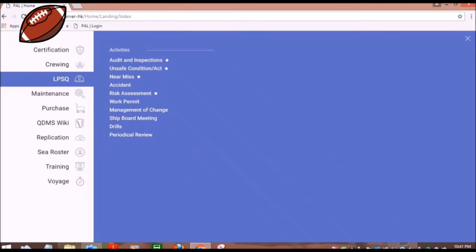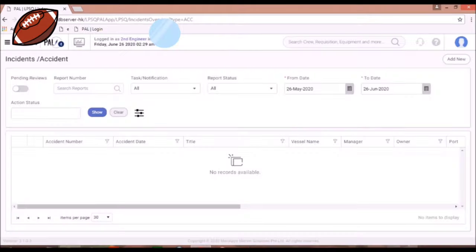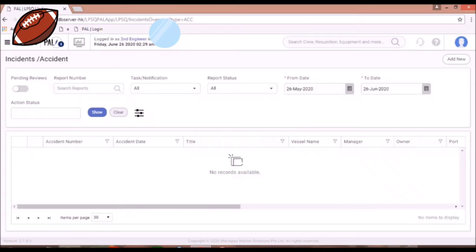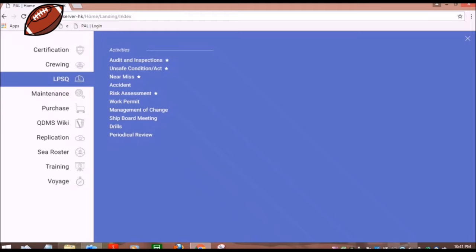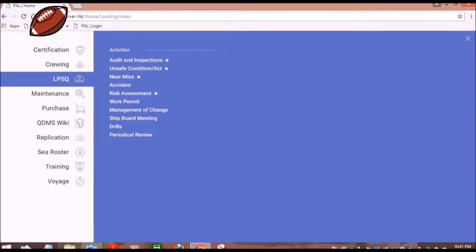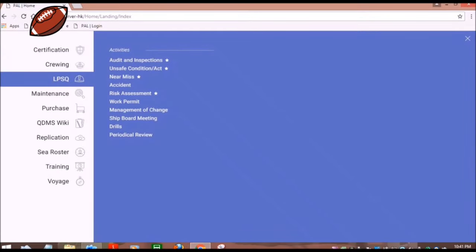Next is the near miss, then the accident. Next is the risk assessment. In the sub-menus, you can find the risk assessment form of your ship for every work and every operation.